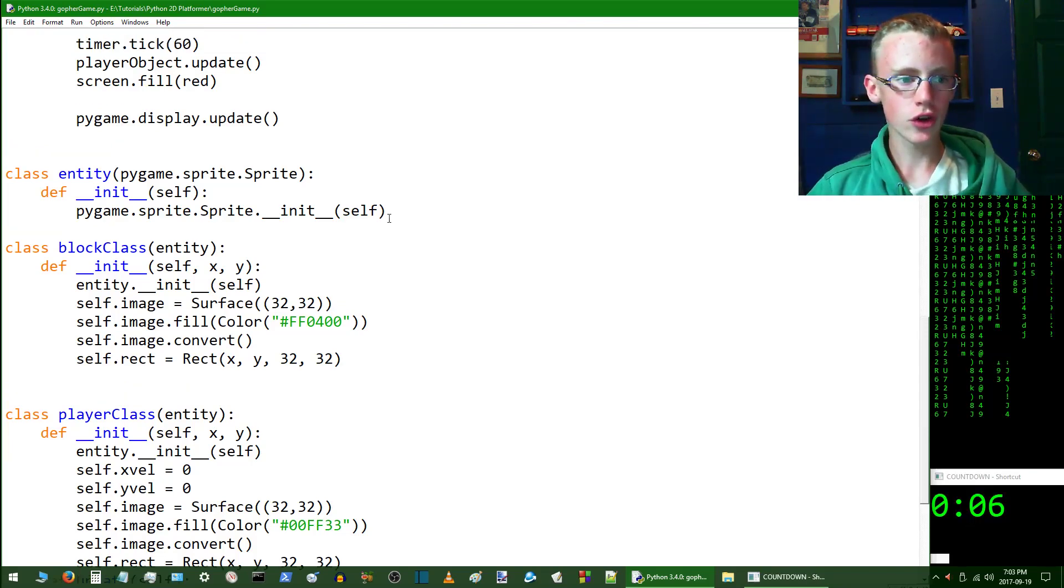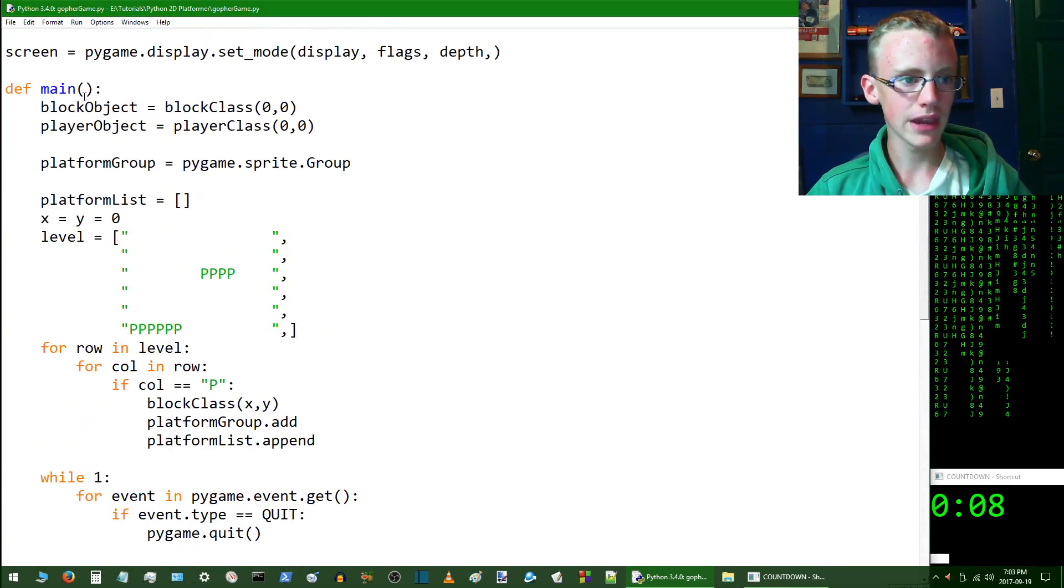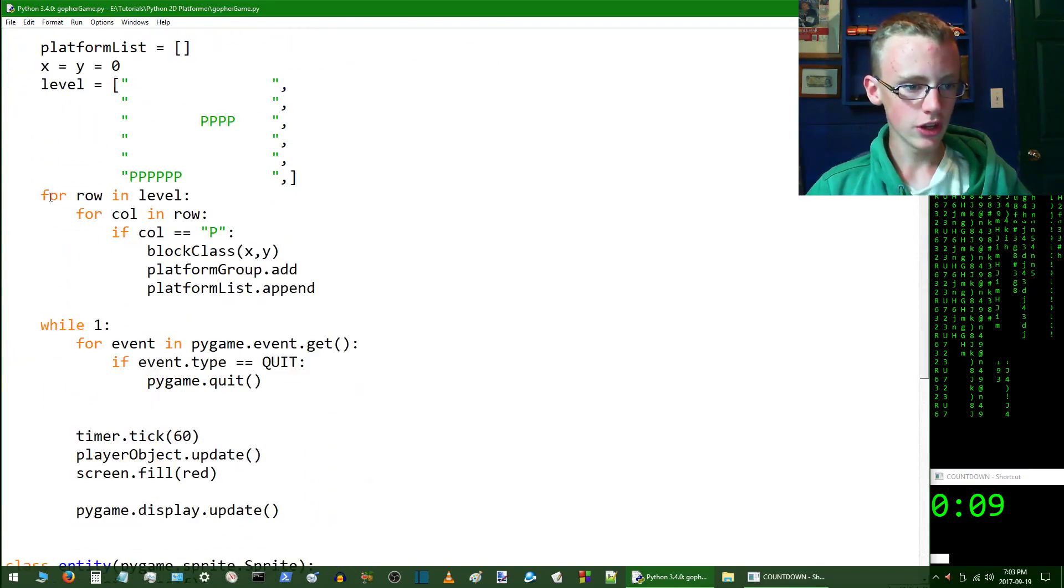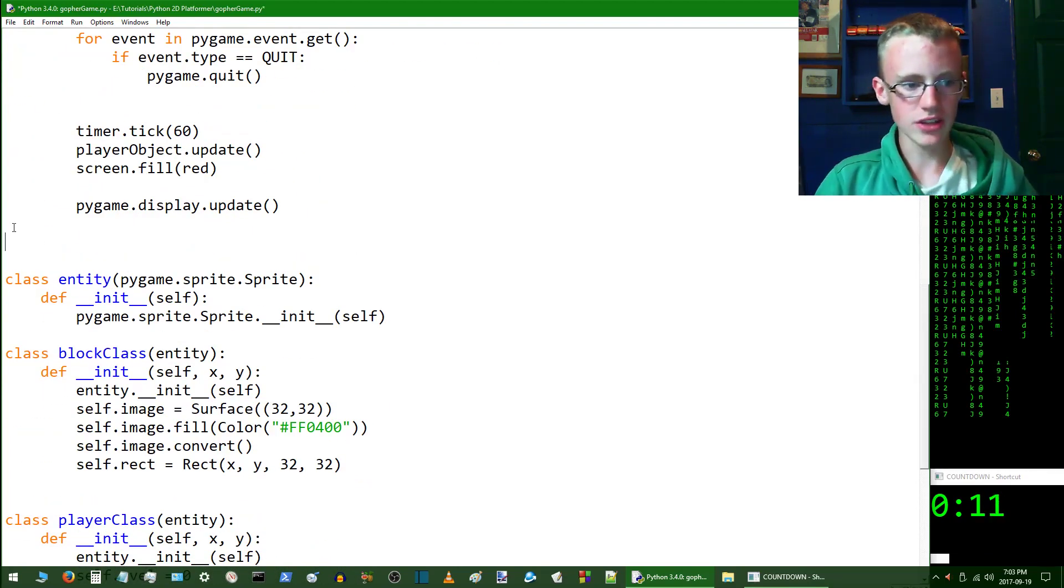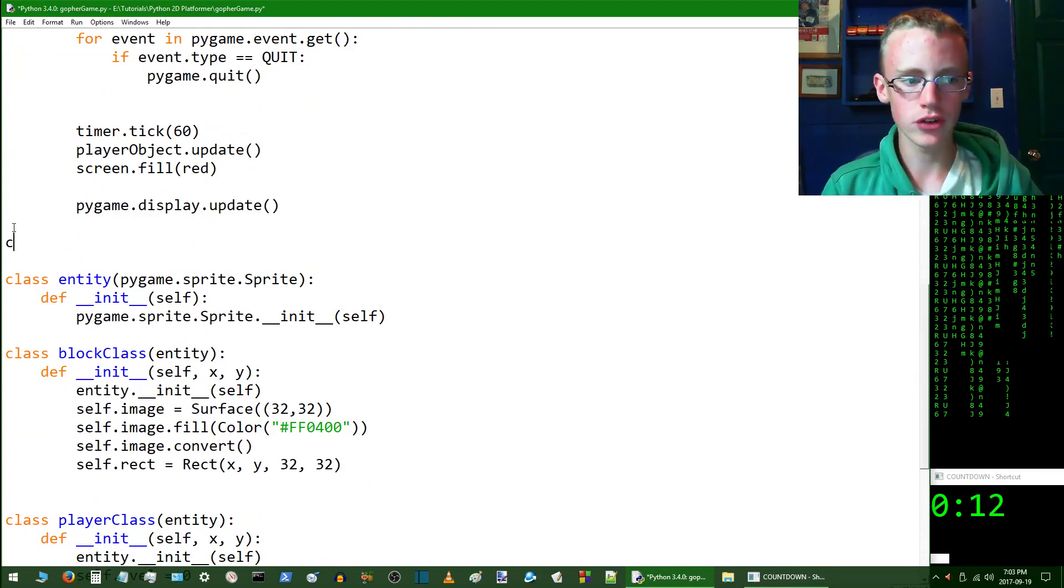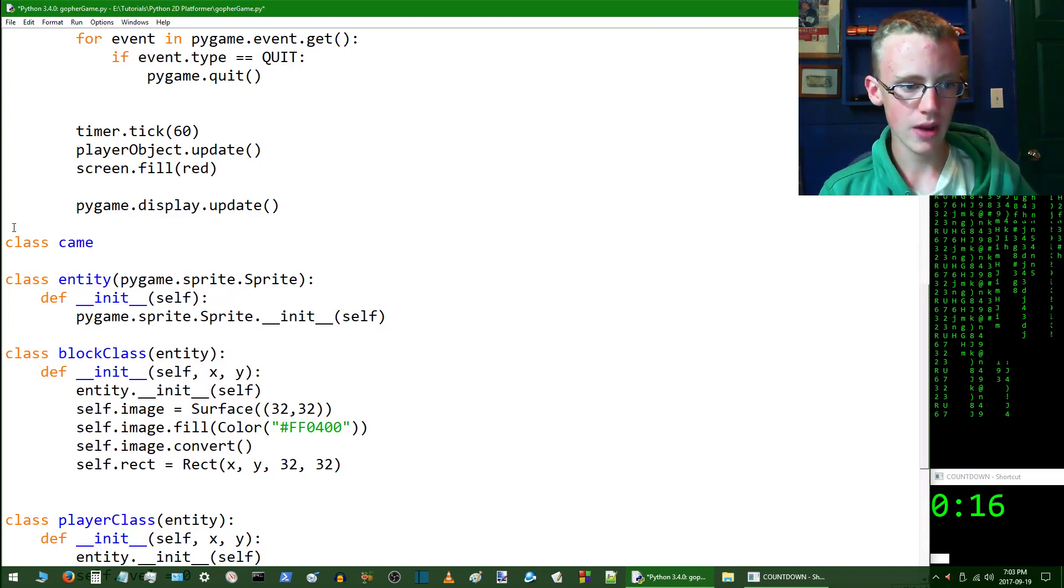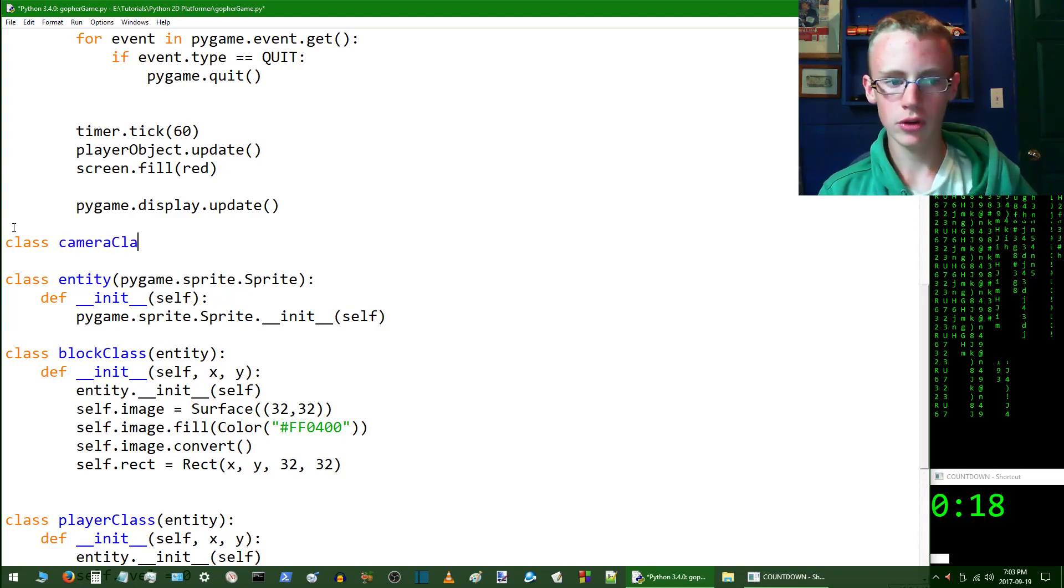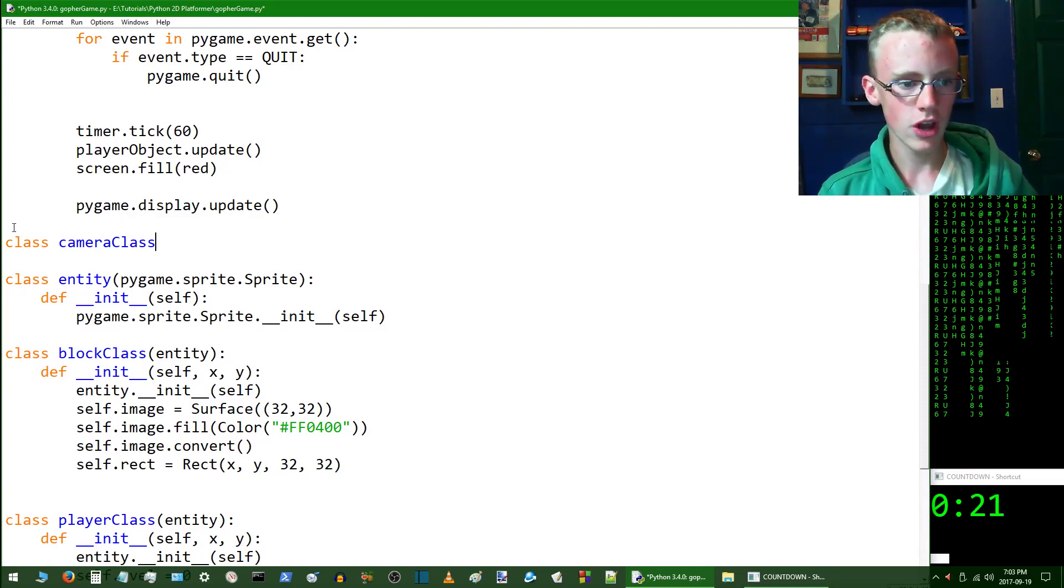Go into the code and make sure it's after the main function. Scroll down and we're going to want to create a new class and this class we're going to call camera. Class camera, and we'll call this camera class so we don't forget that's a class and not an object.